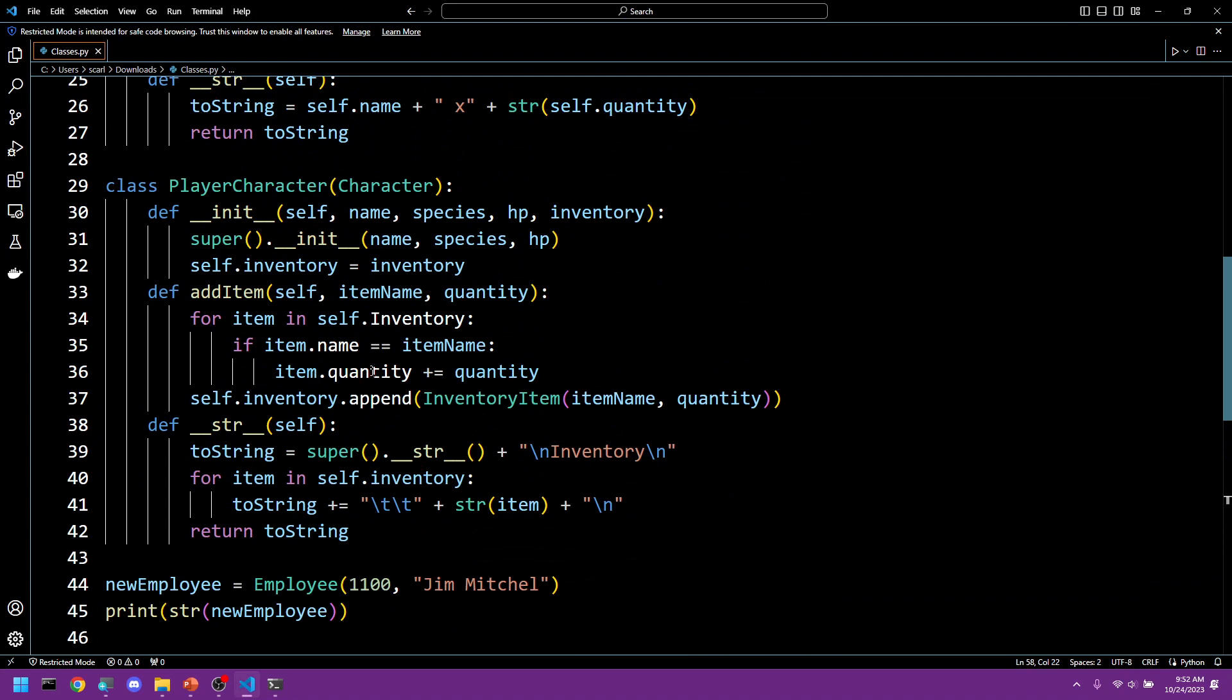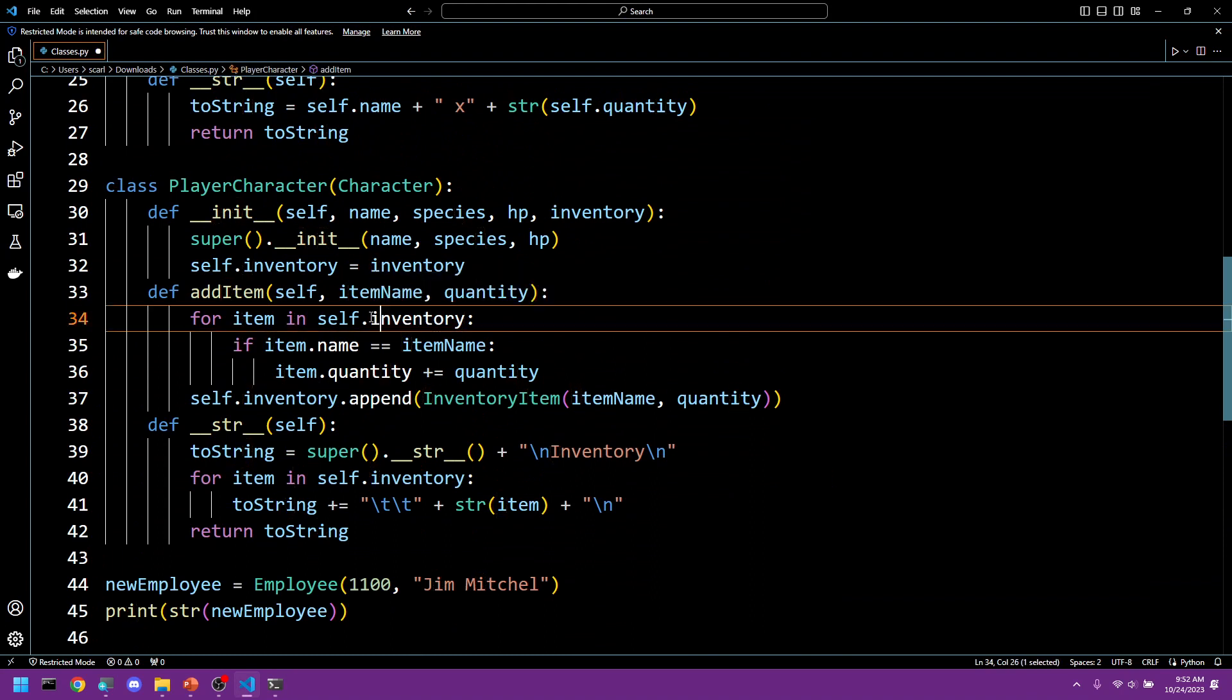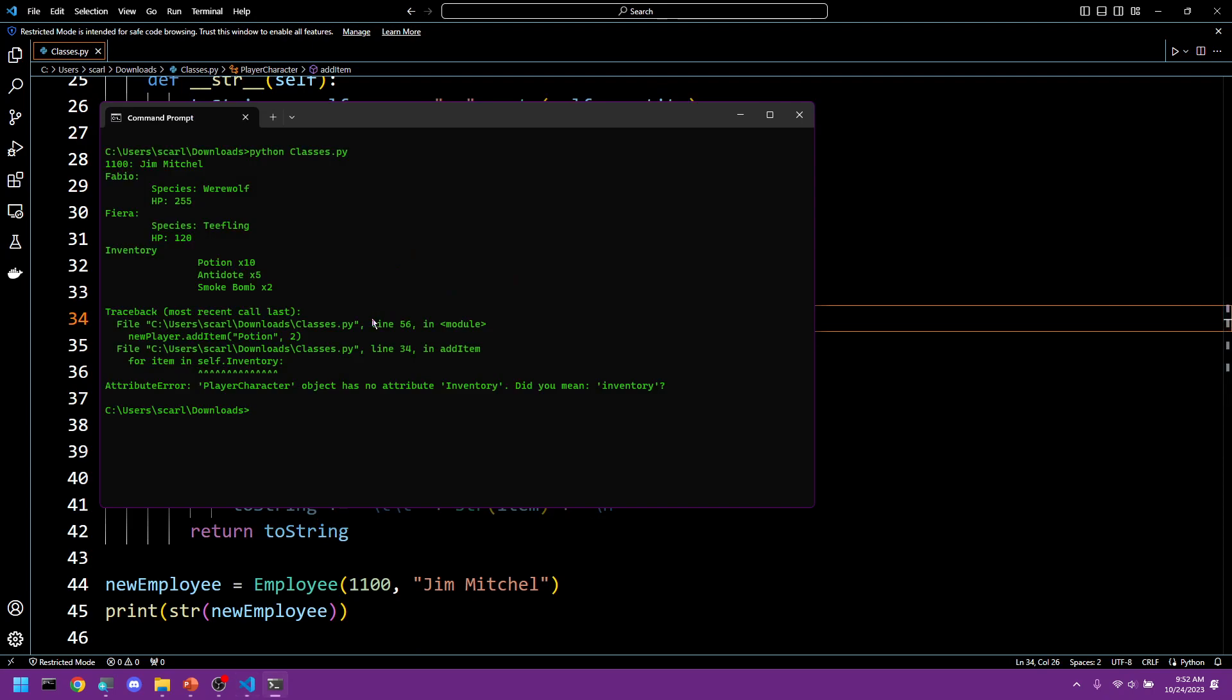It's capitalized. That's a mistake on my part. Self dot inventory, lowercase. Always double check your autocorrect or your autocomplete or both. It's very easy for them to make mistakes just as much as you.